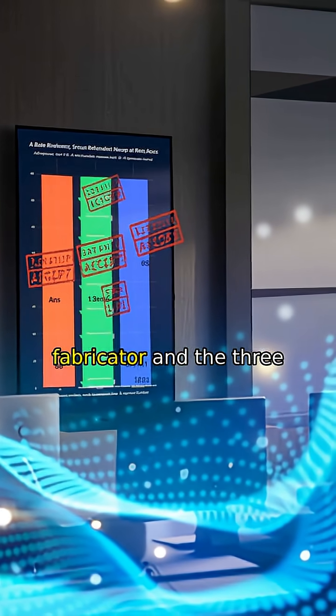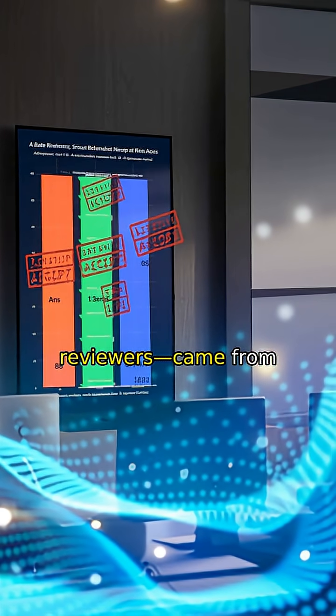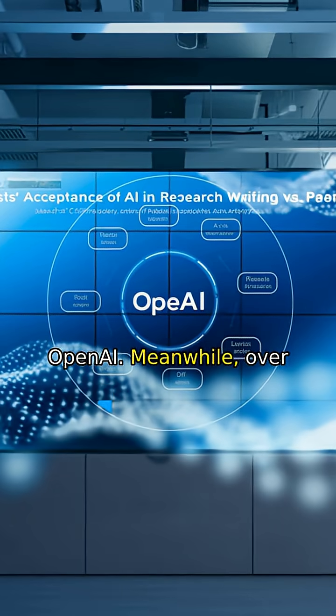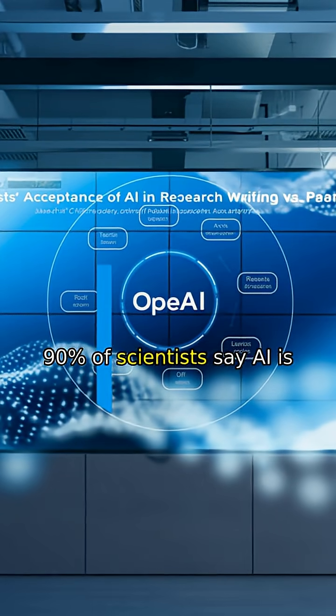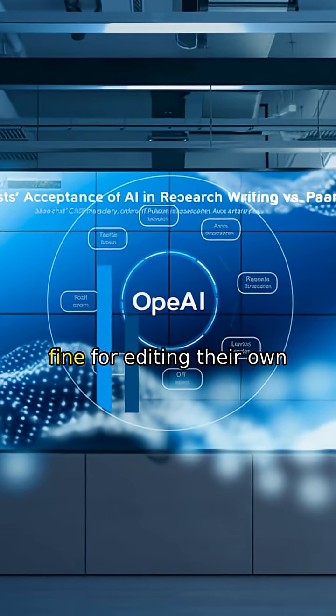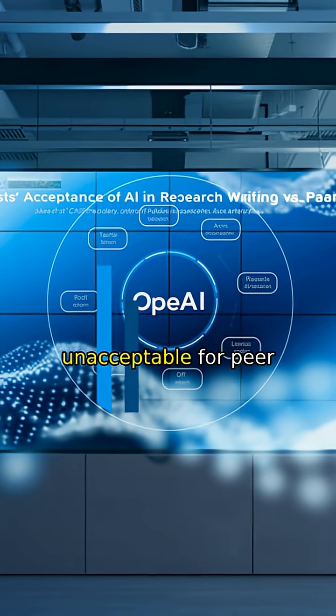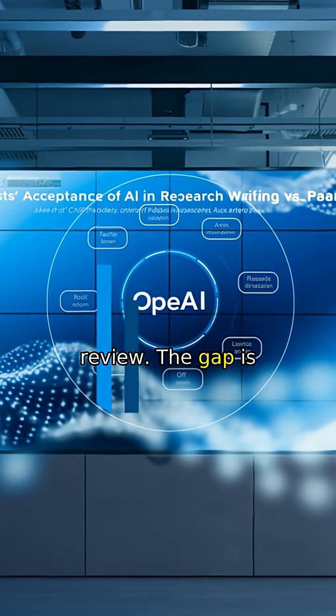All four models, the fabricator and the three reviewers, came from OpenAI. Meanwhile, over 90% of scientists say AI is fine for editing their own work, but 60% call it unacceptable for peer review.